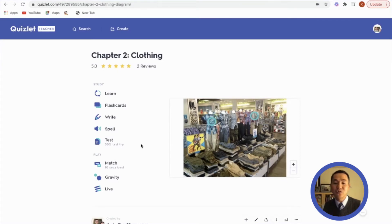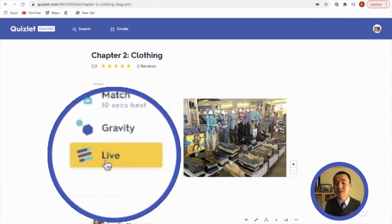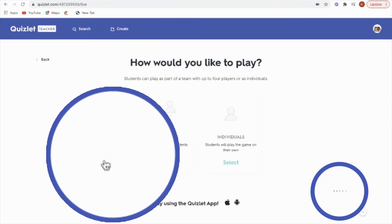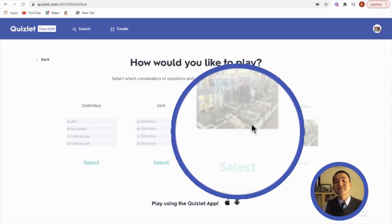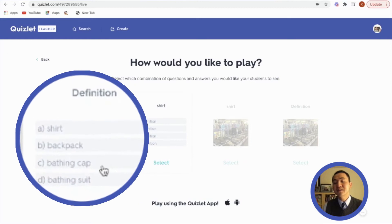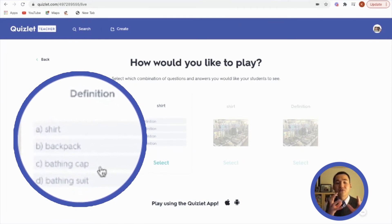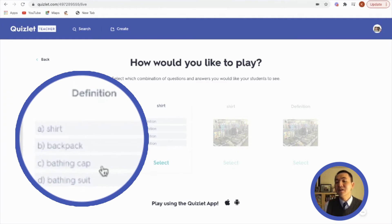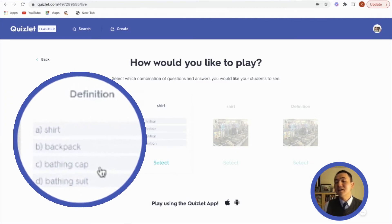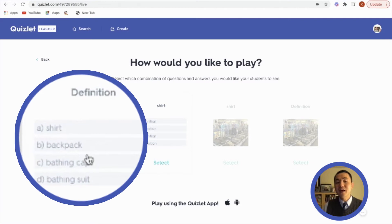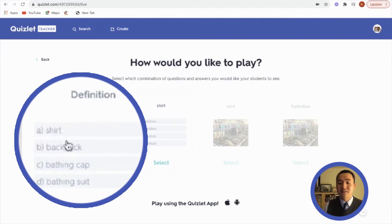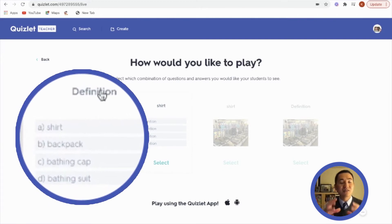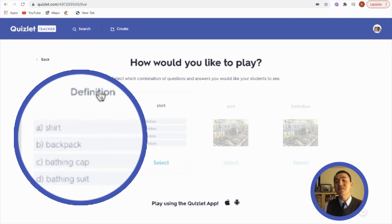I'm going to focus mostly on Quizlet Live, so I'm going to click on this icon. We're going to do this online, using the individual version where students can play independently and not be forced to work in groups. You want to click on the one on the left, which has just the definitions as answers, so that students can look at pictures and select the answers — that's how you'd want them to practice.